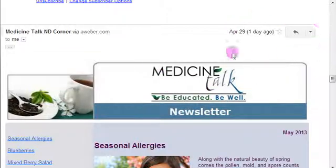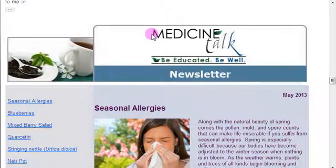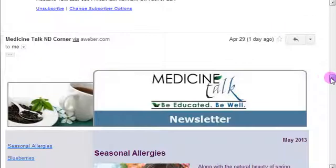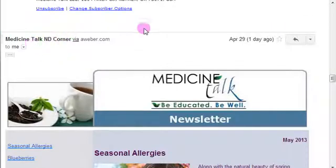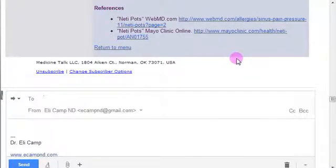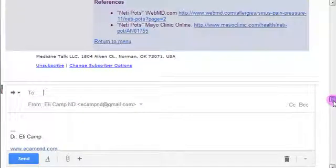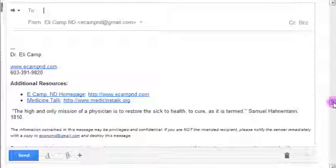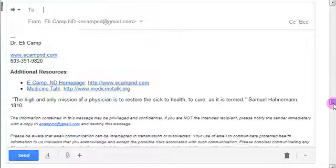The first thing you do is open up the email that you received from the ND Corner, come over and hit forward. That's really all I'm going to say about the forwarding and customizing — you can watch the other video to do the rest of it.